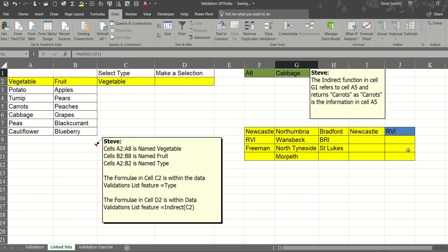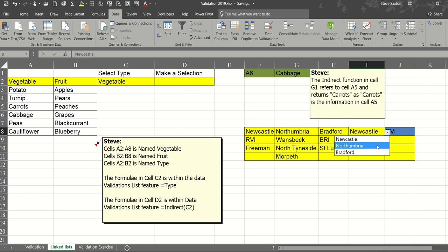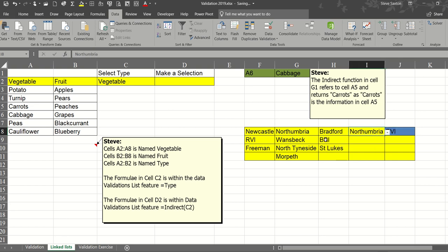So the indirect function in this cell will look at that word and return this list because it's a named range. If I change that to Northumbria the indirect function in here looks at Northumbria which is another named range this list and will only display those hospitals.